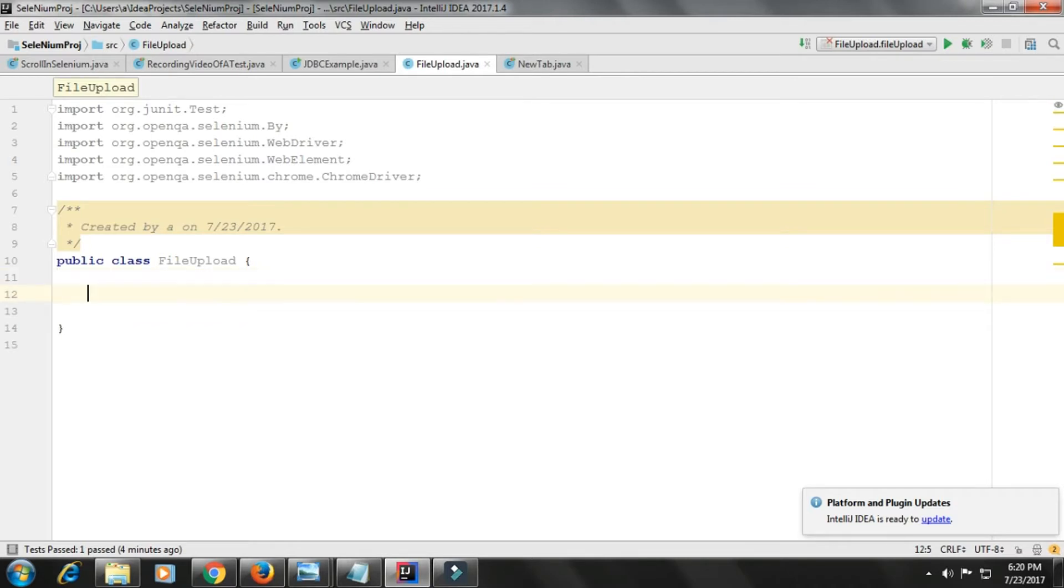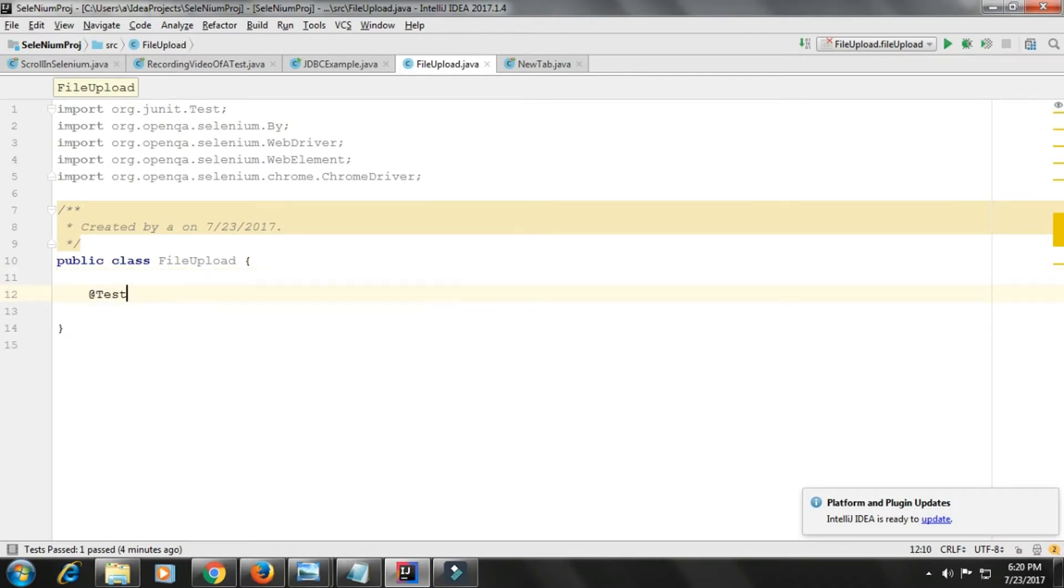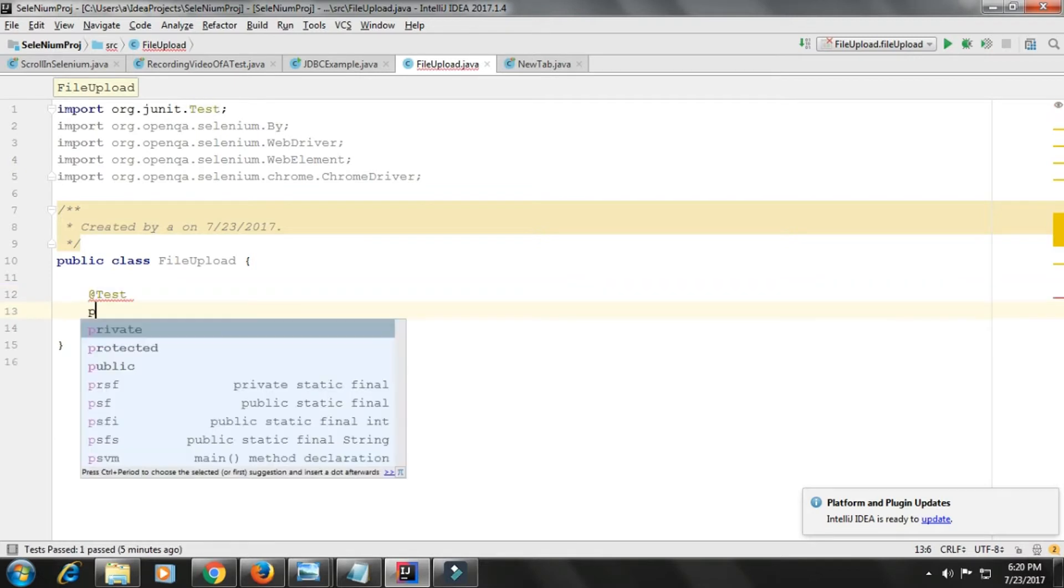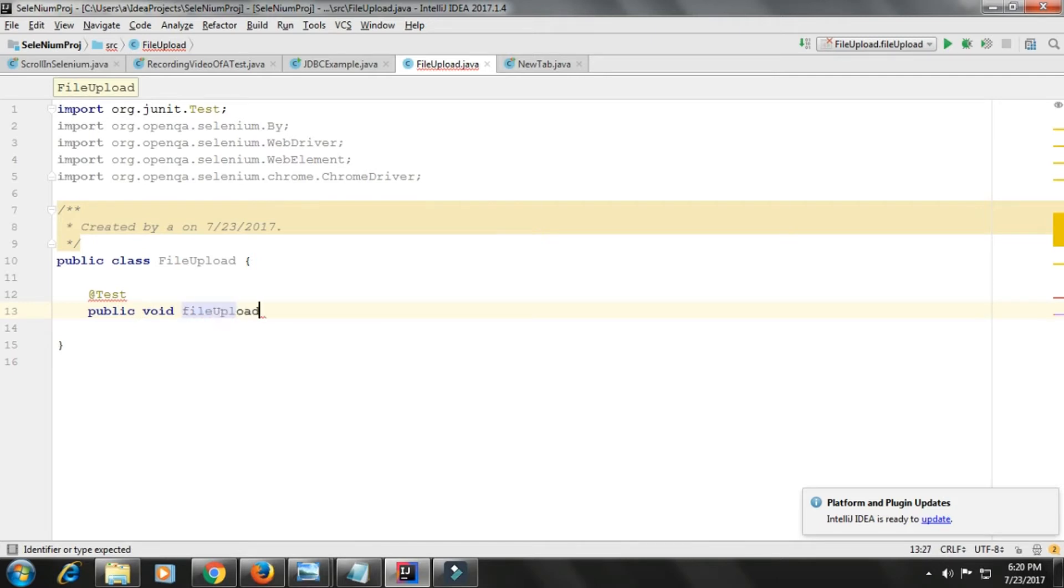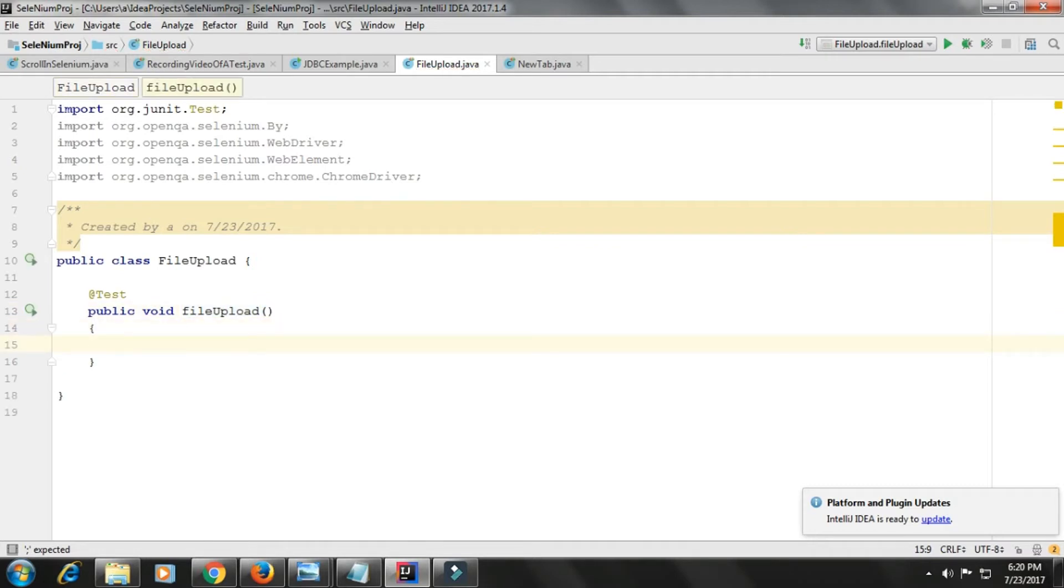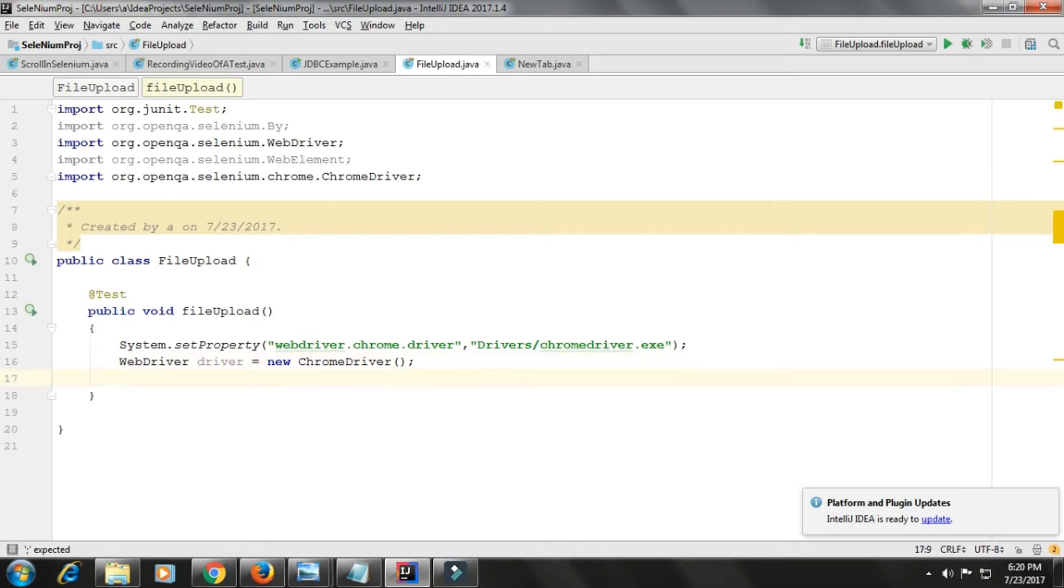I'll use a test of JUnit, then public void file upload function, then System.setProperty webdriver.chrome.driver. WebDriver driver is equal to new ChromeDriver. This is for opening a browser.